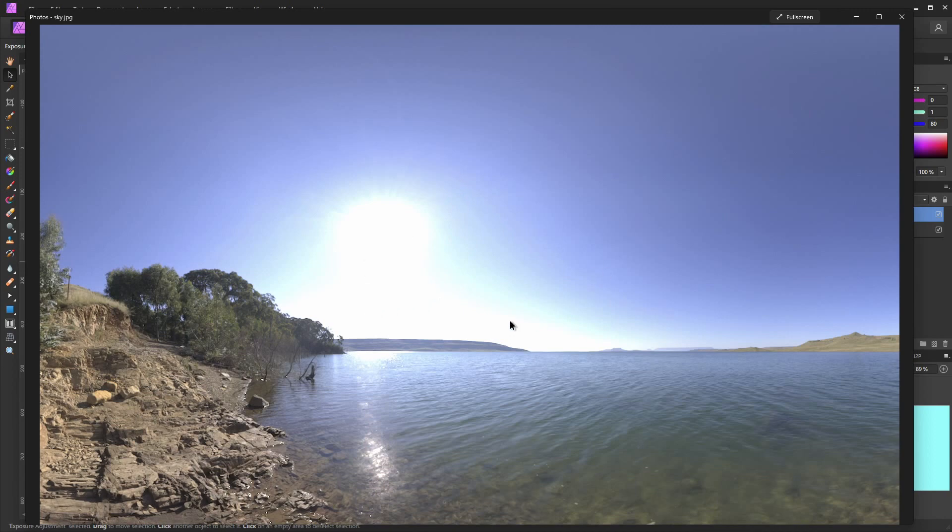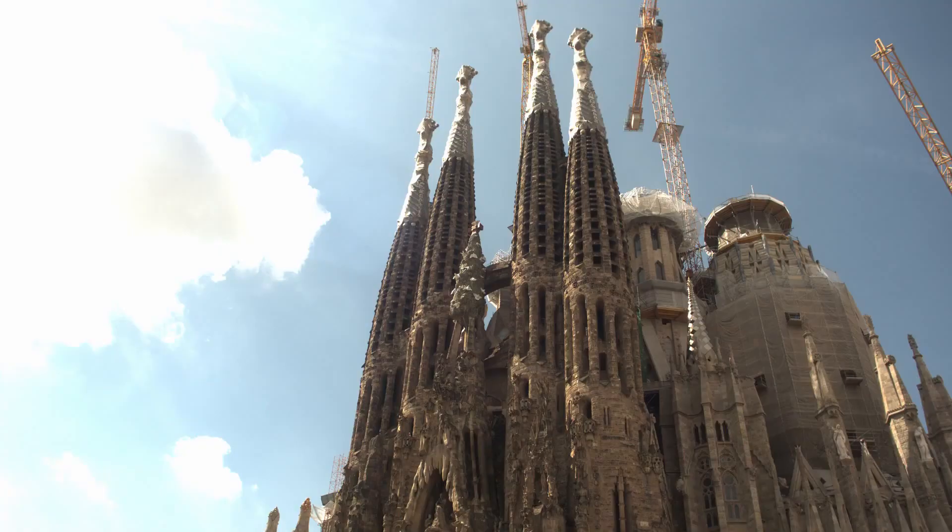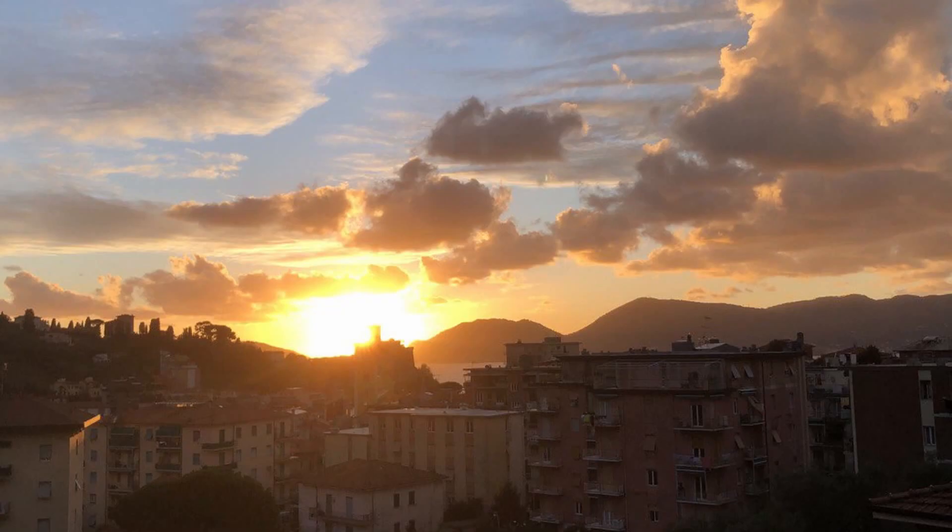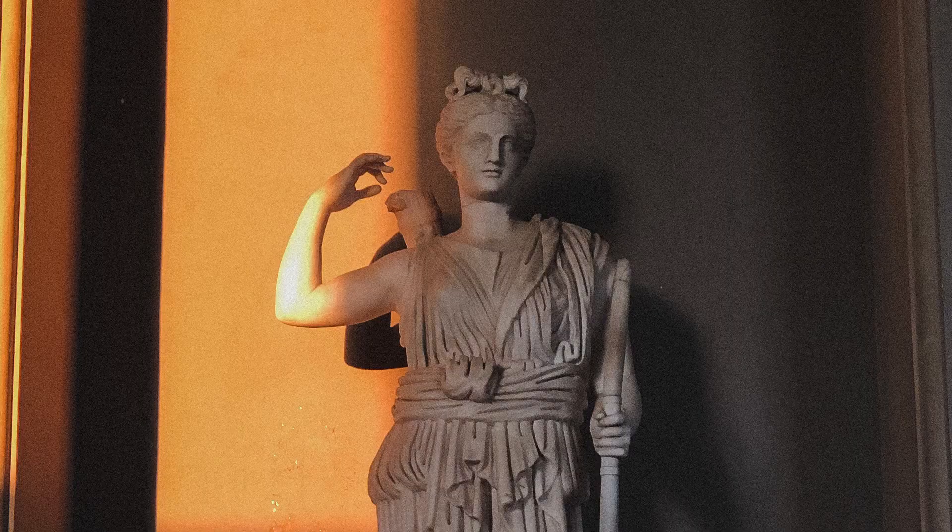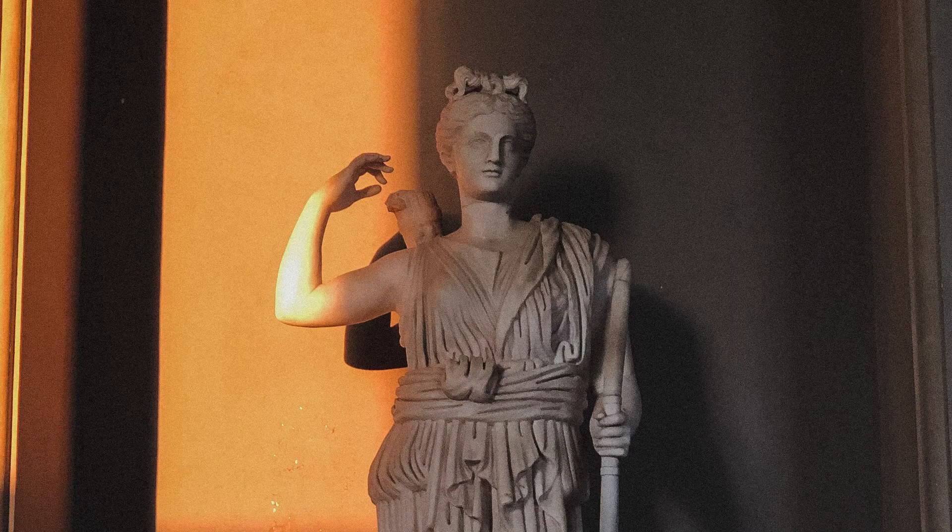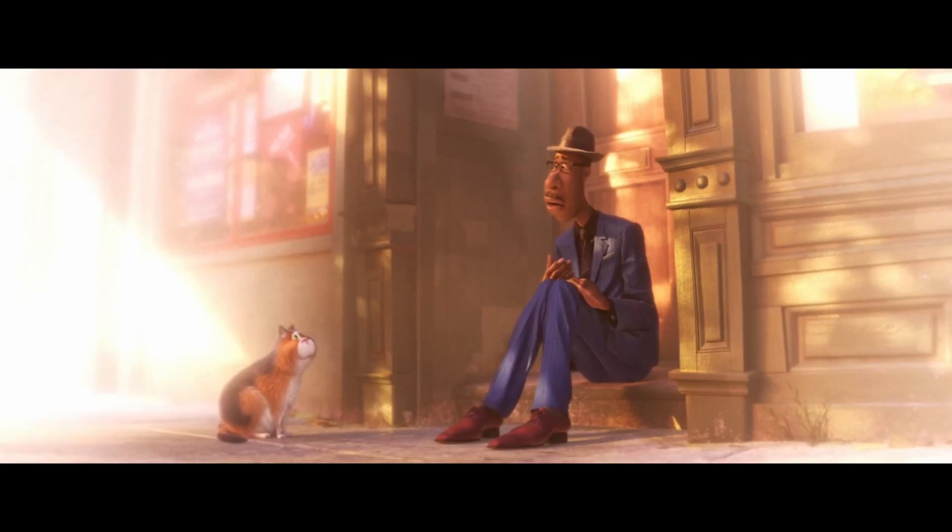This is called a hue shift, and it's prominent everywhere. The sky, the sun, even your selfies in room lighting. You can even notice it in some 3D animation renders.